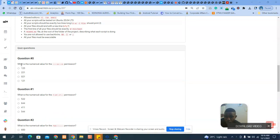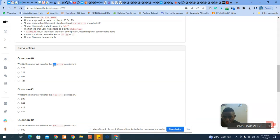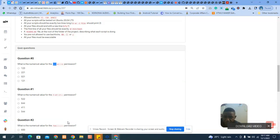Question one asks: what is the numeric value for the `wx` permission? So here you know there are six — just like this is r, w, x, which means read, write, and execute — and this other side is also read, write, execute. If you break it down, you discover that w stands for two, x stands for one, and r stands for four. That's why the complete file permission is 777 when there is no restriction.